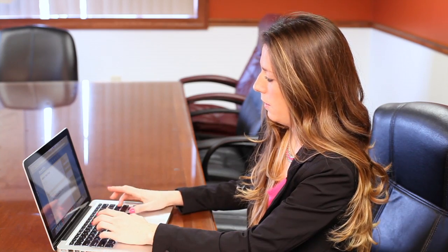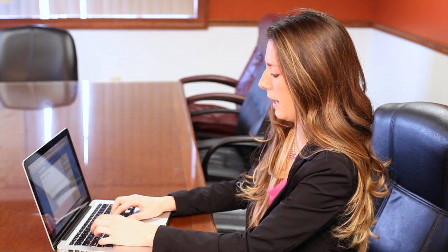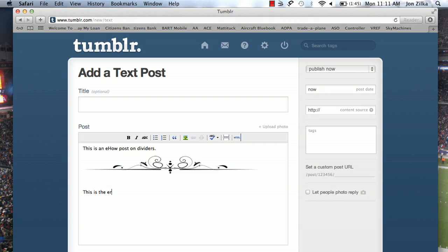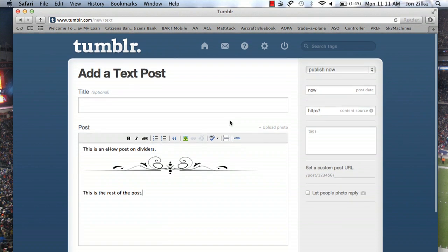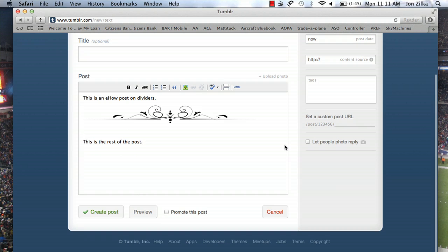And again, you can do this with any image and you can do this with any divider. Now that we're in the post and we're not in HTML, simply continue writing. When you're done, you have two pieces of copy with a divider right in the middle. If you're really advanced, you can create a divider yourself in Photoshop. When you're done, you can preview or create posts. That's how you can create a post divider in Tumblr.